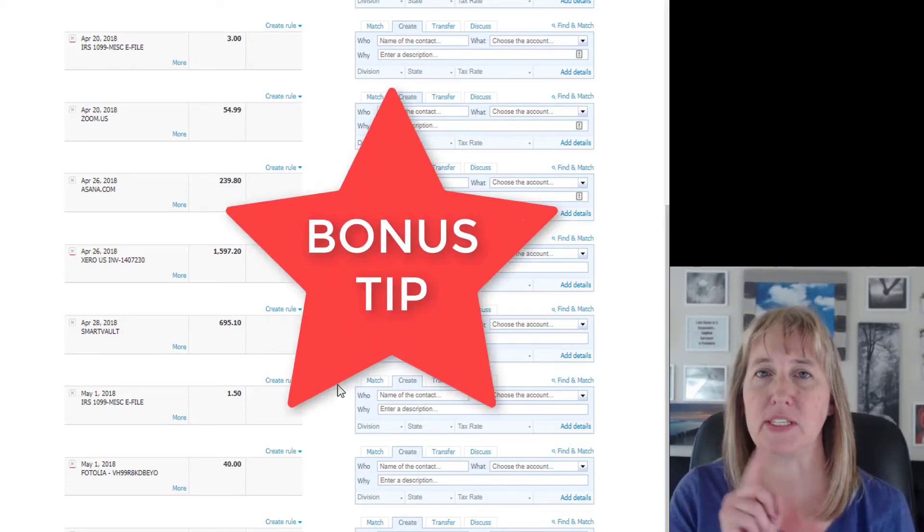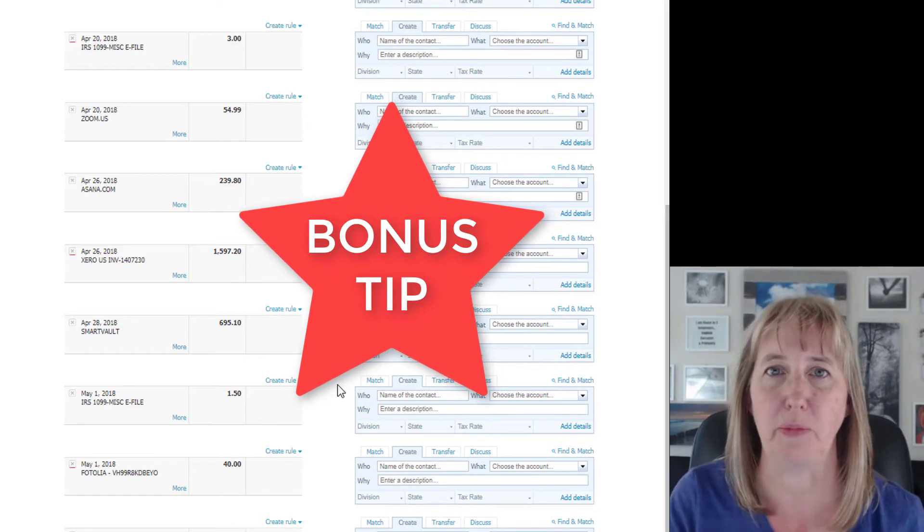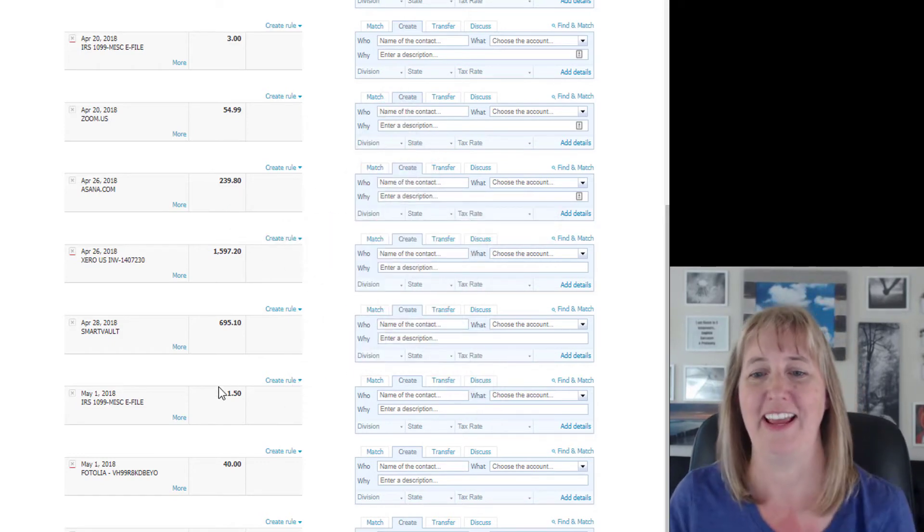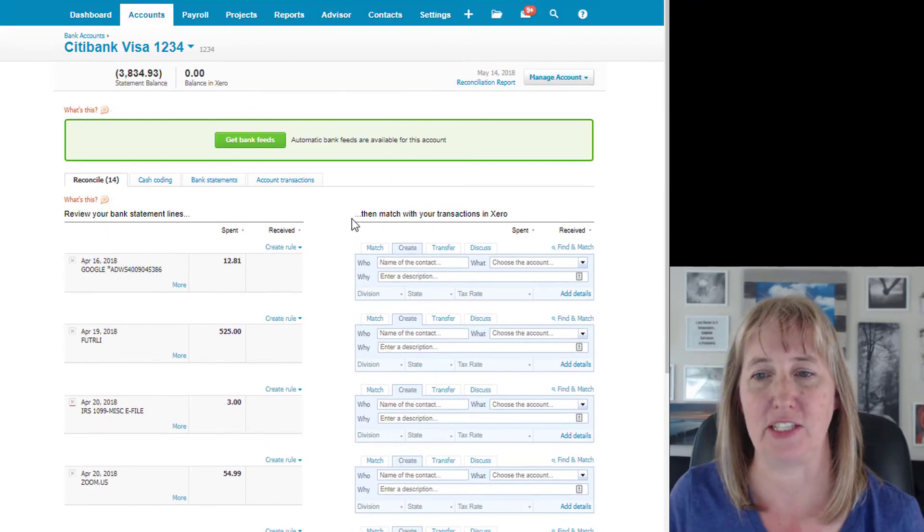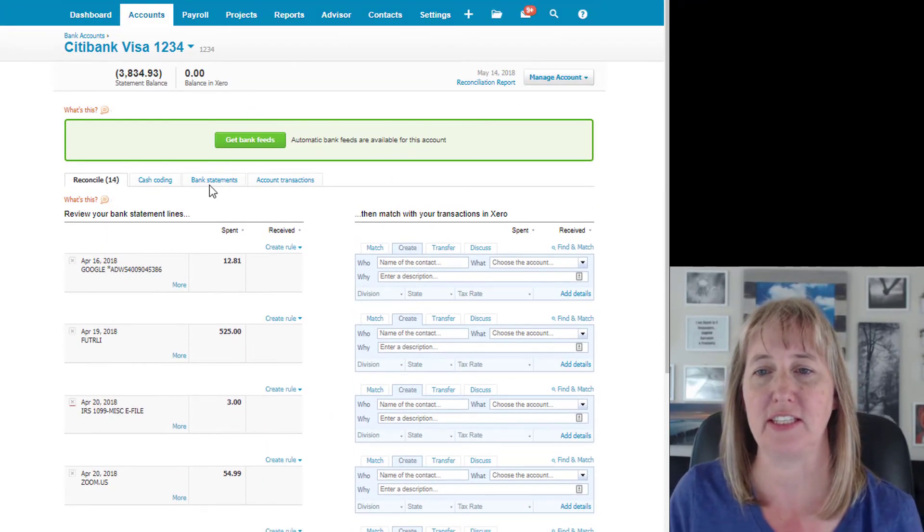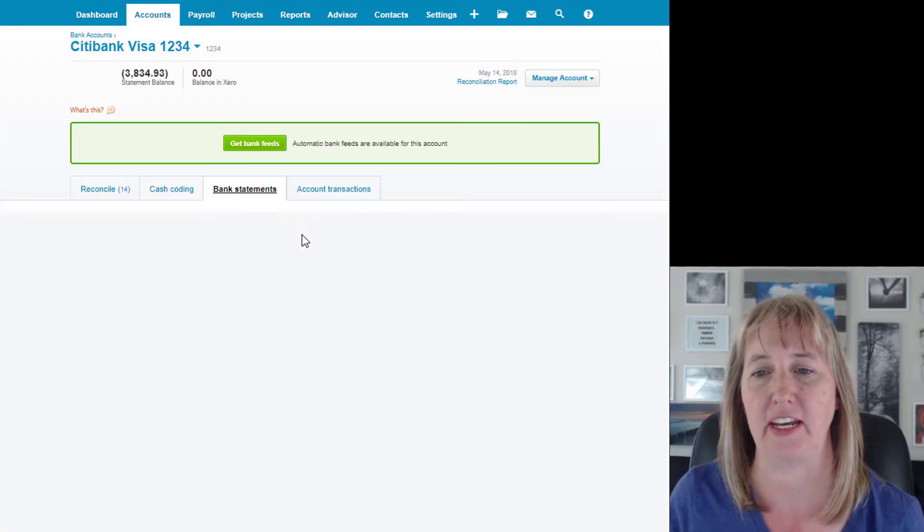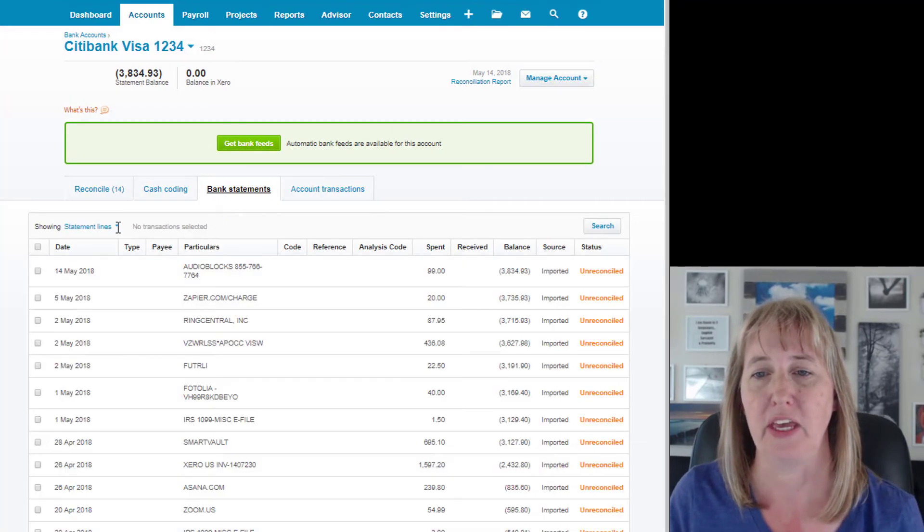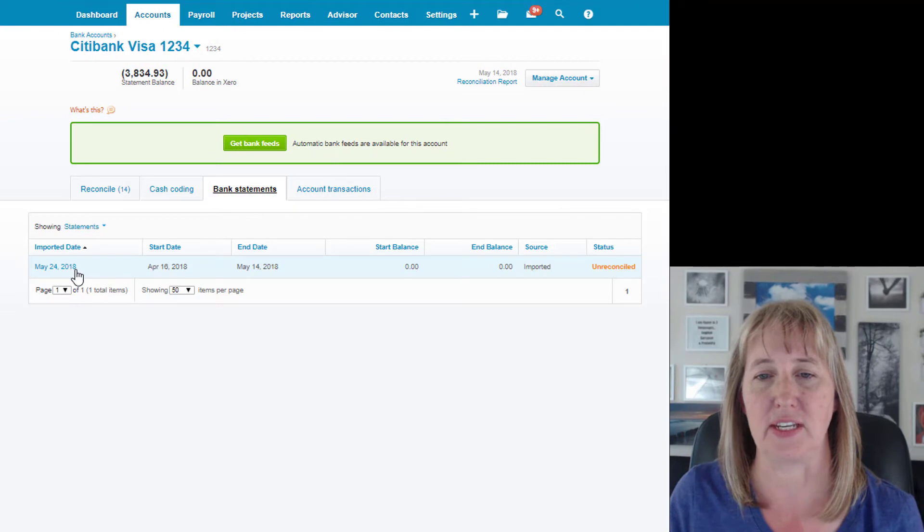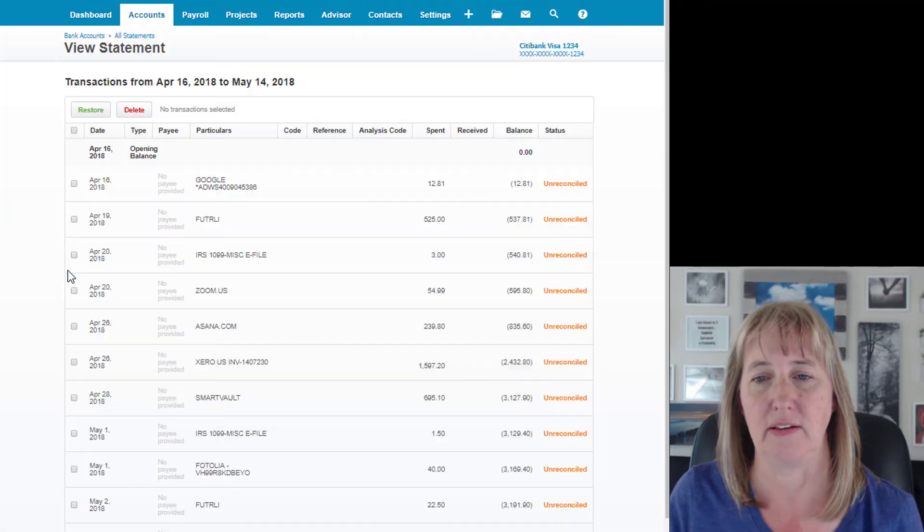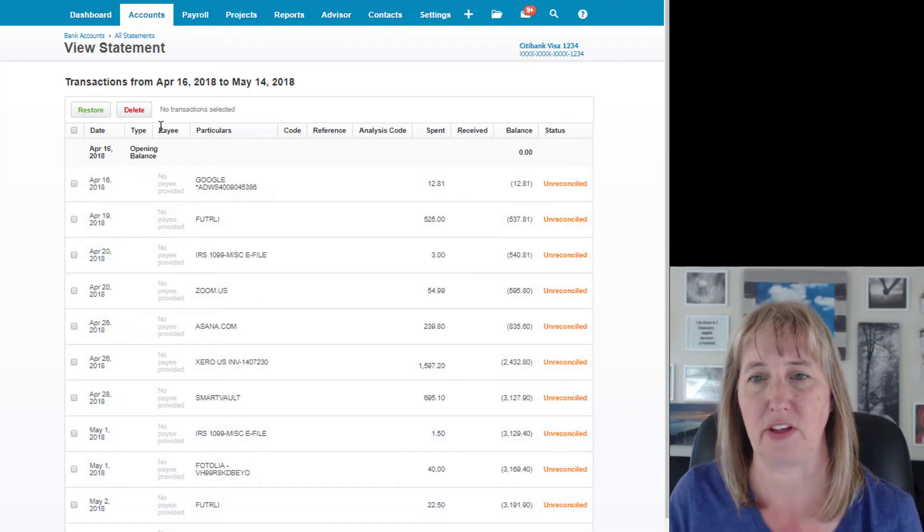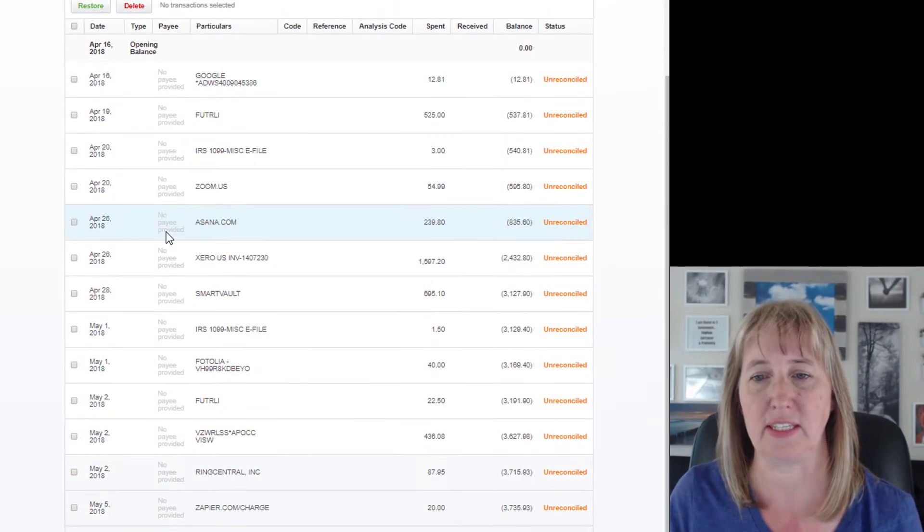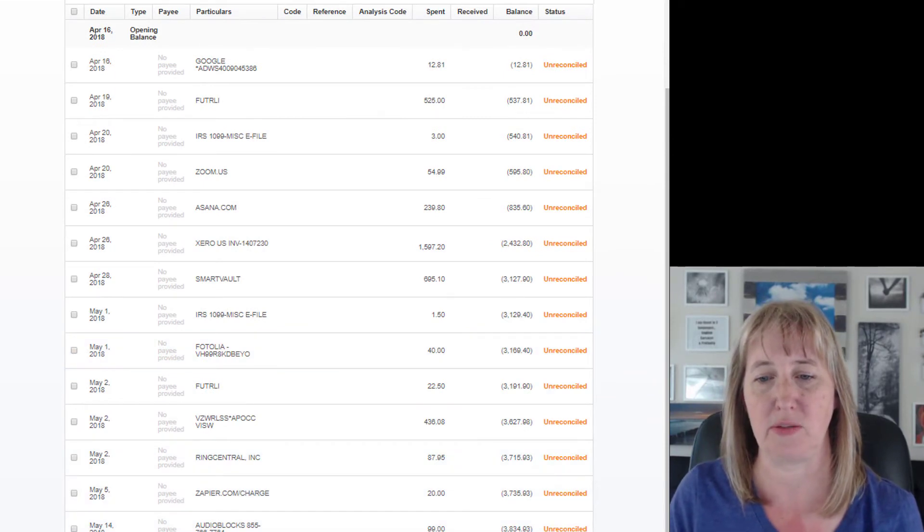Okay, so that's really quick and easy. Let me show you one bonus tip which will help you if you happen to have a CSV file. Let's go to bank statements and go to statements.